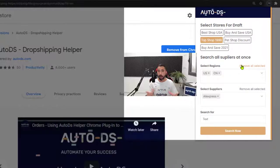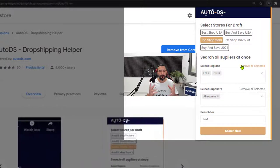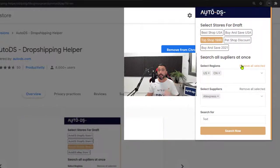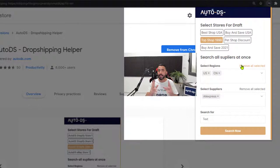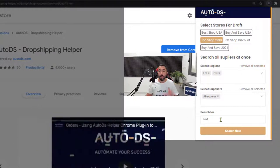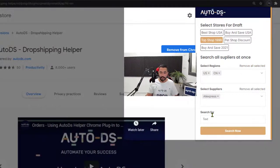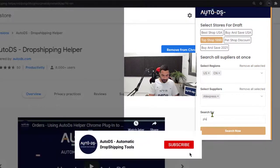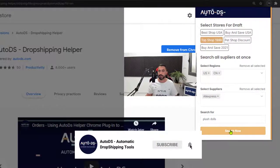Now let's say I did a whole bunch of product research and found out that plush dolls are really trending right now. So I want to add as many of them as I can to my store. What I'm going to do is use the search function over here. Search for plush dolls. Click on search now.